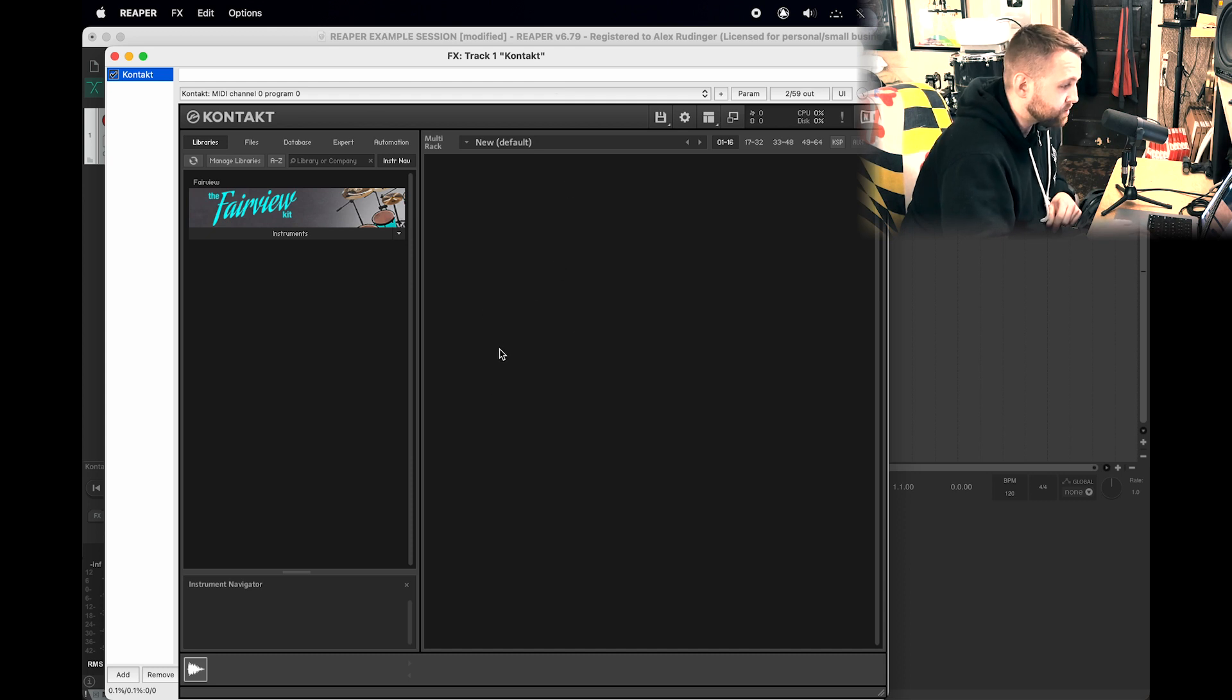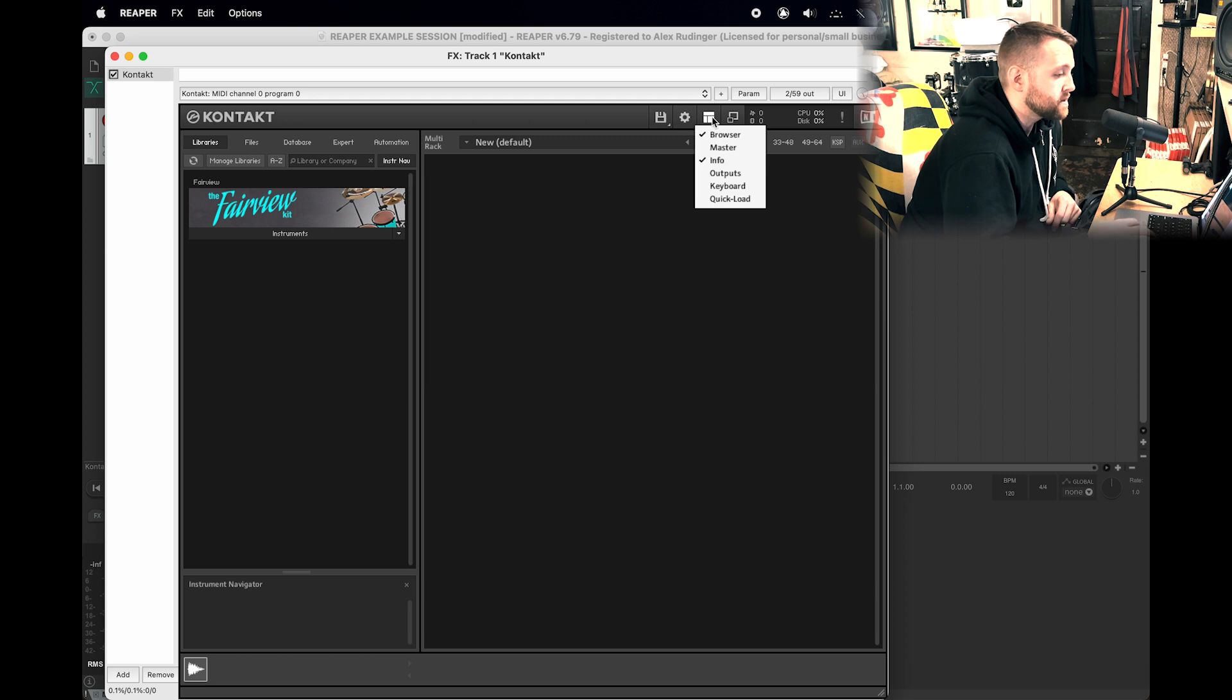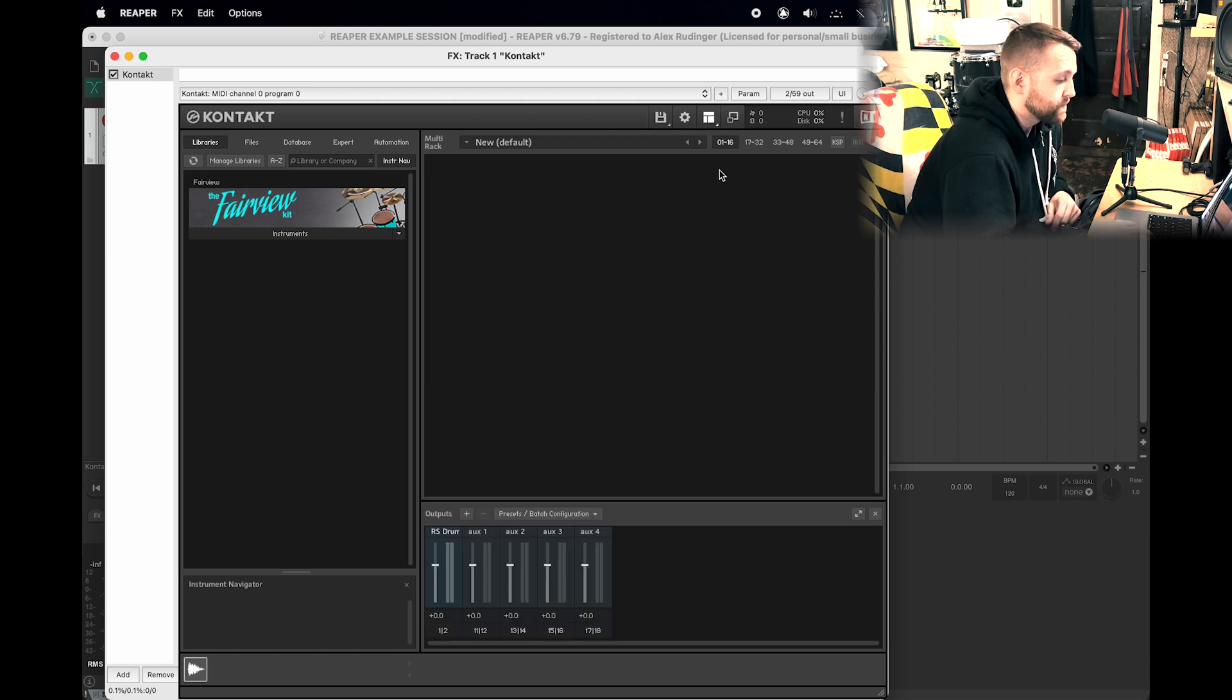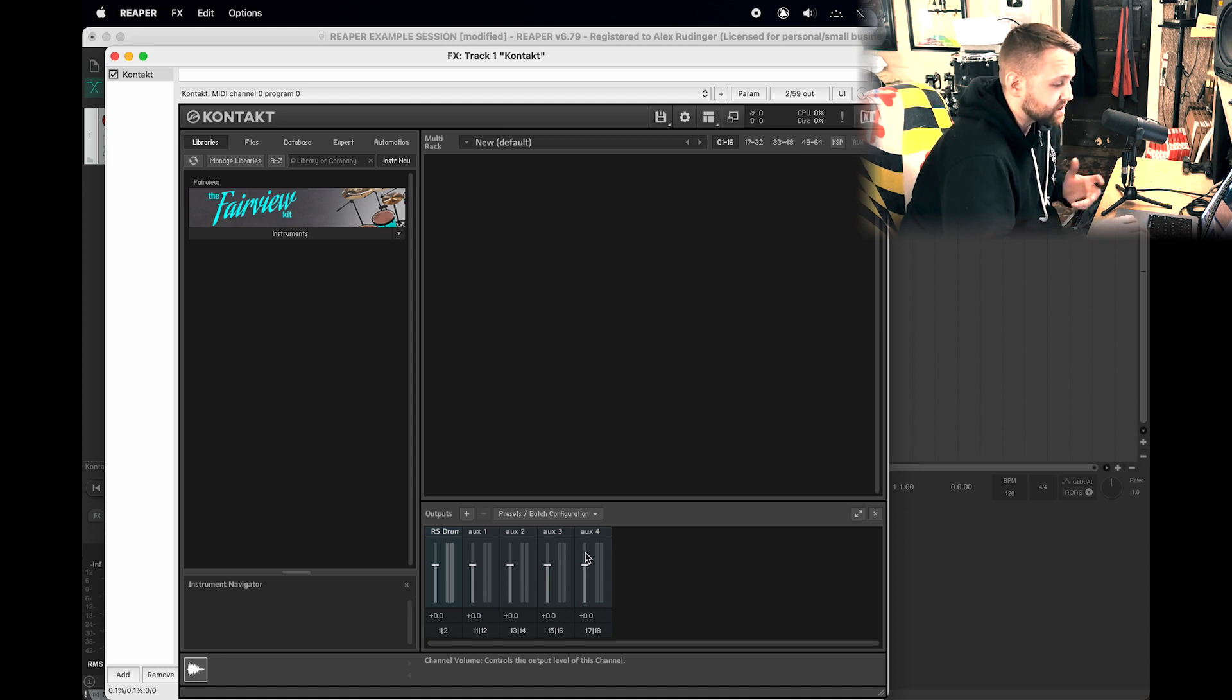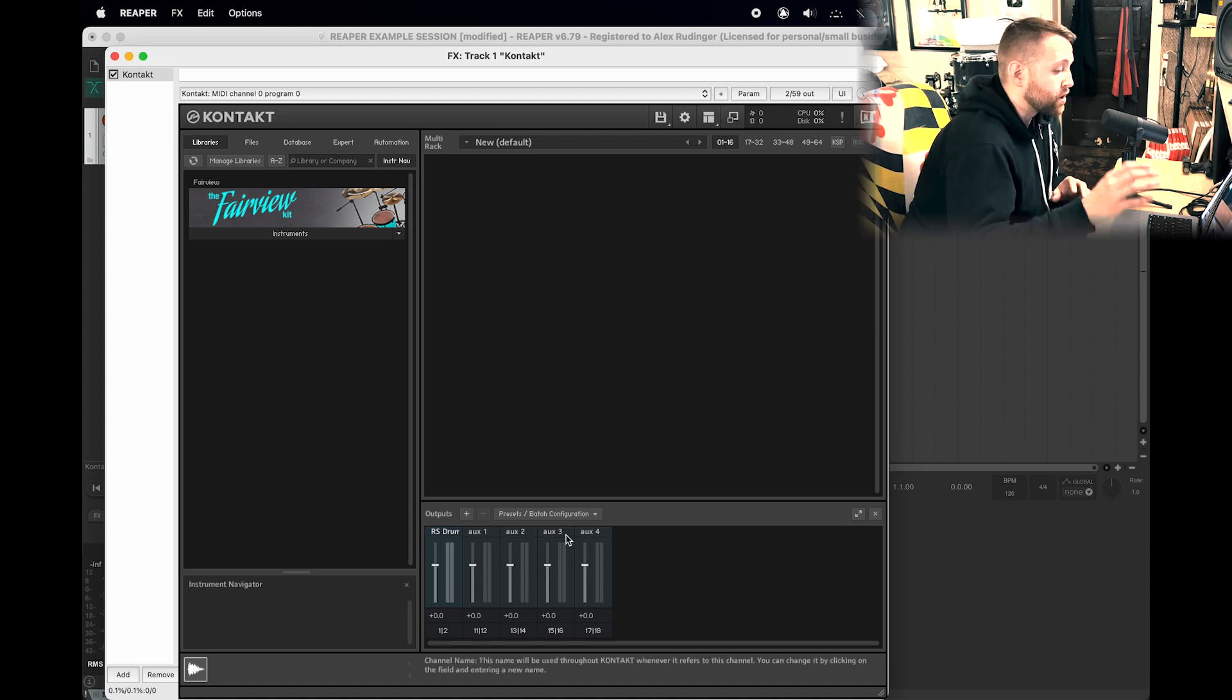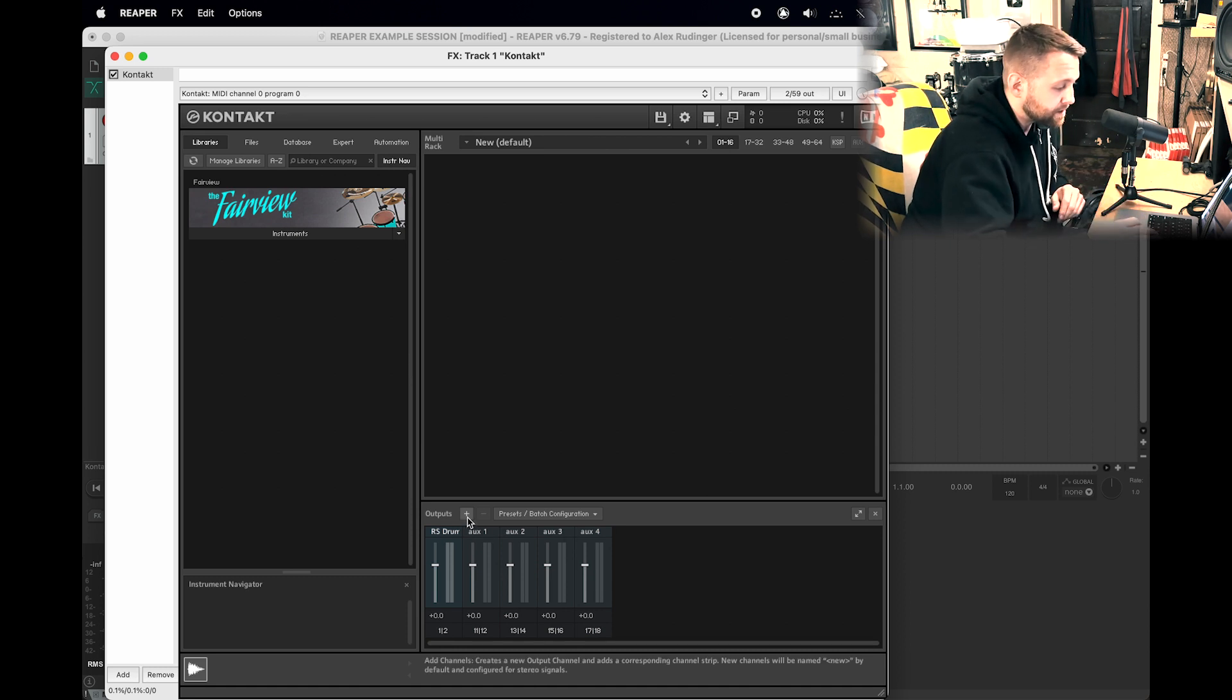In the plugin window, we see that we have Contact loaded up. First thing we want to do is go up to these little boxes and click Outputs. This is going to be the default output configuration for Fairview and just Contact in general. But regardless of what it looks like down there, we're going to go ahead and click on this plus sign before we even drag Fairview in.